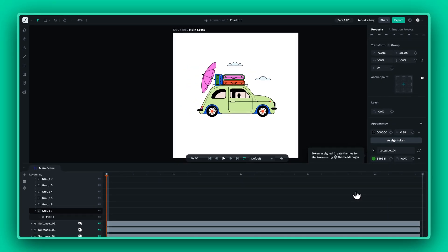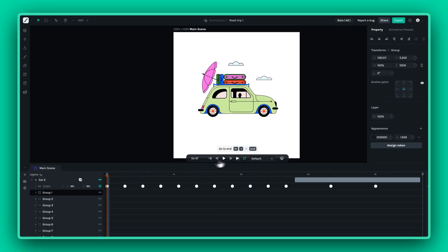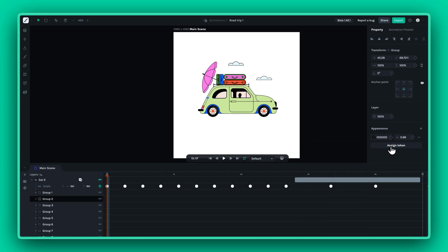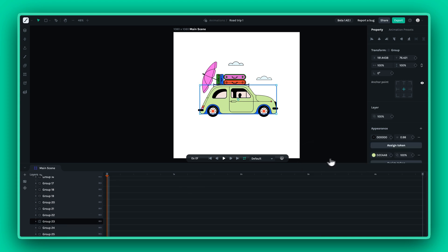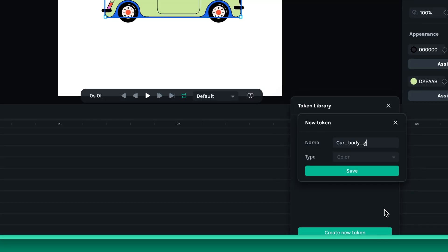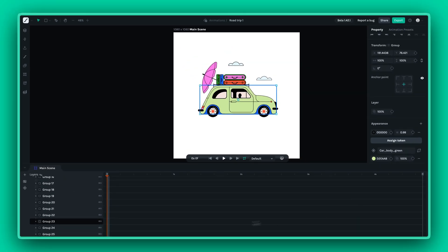When naming your tokens, you have two approaches: functional or descriptive. You can name them based on their purpose, or describe the existing color in the default mode, such as green. Don't be afraid to be detailed — the more descriptive, the better for managing them later.